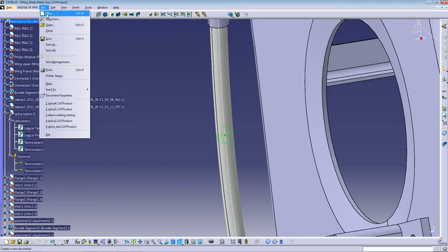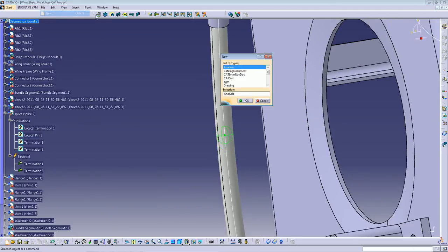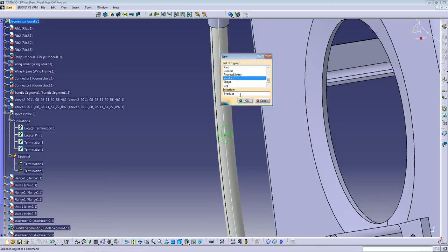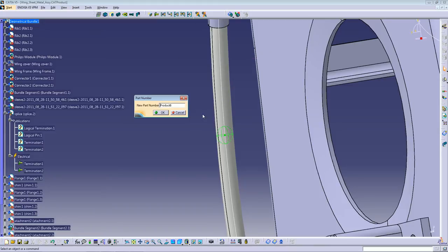let's go to File, New Product. Press OK. Let's call it splice 10 because I already created a lot of them.